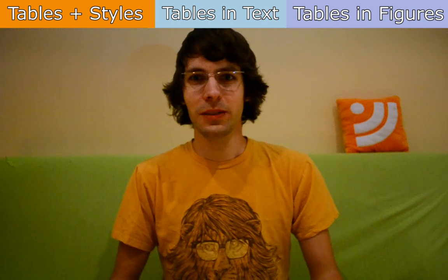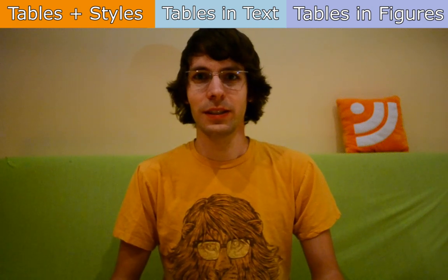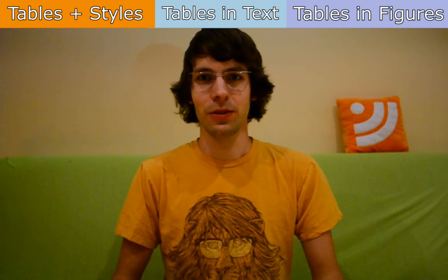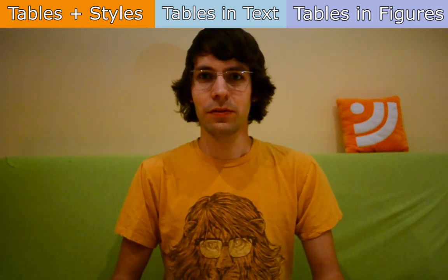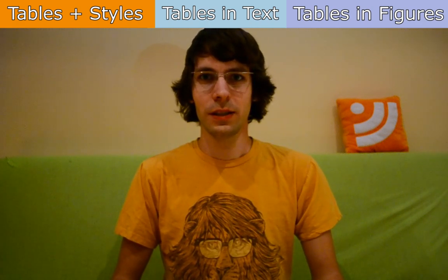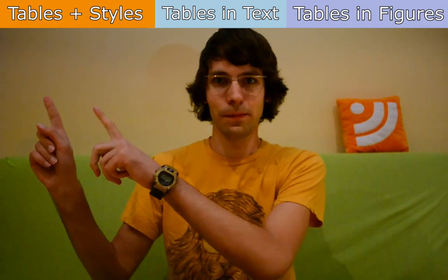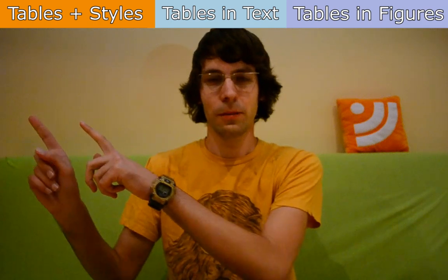Hello and welcome to the second part of the InDesign table tutorial. If you missed the first part, you can click here and watch it.